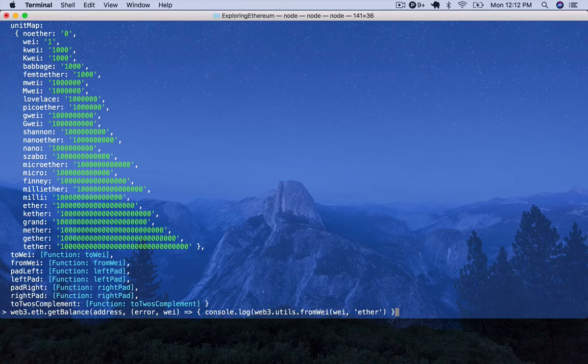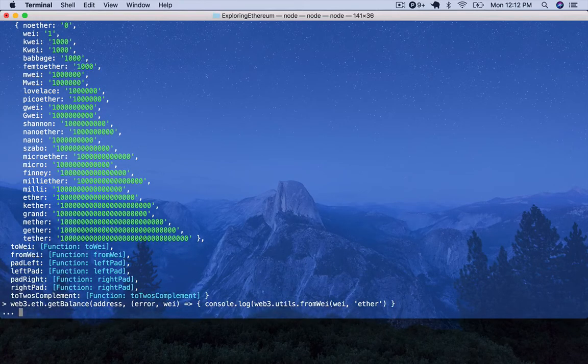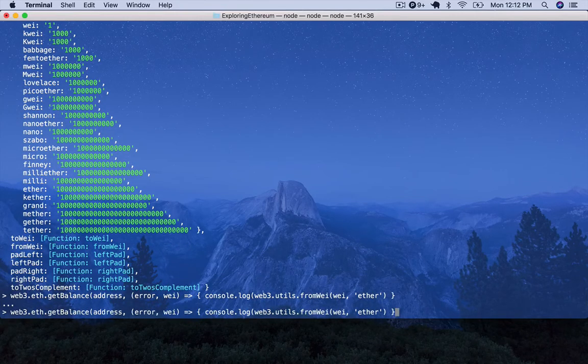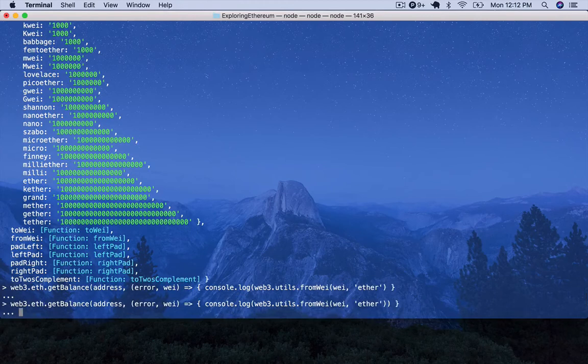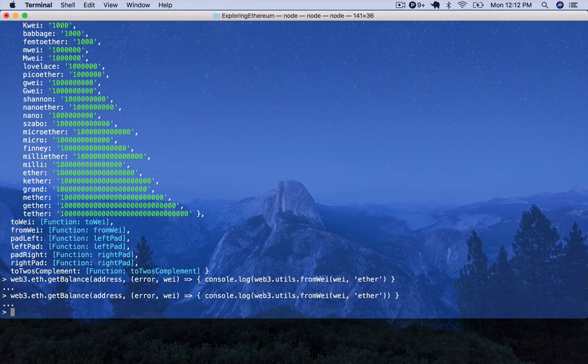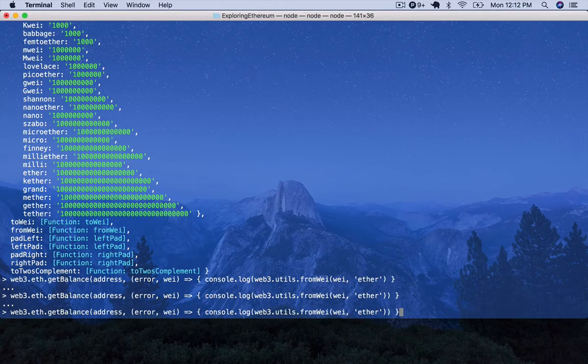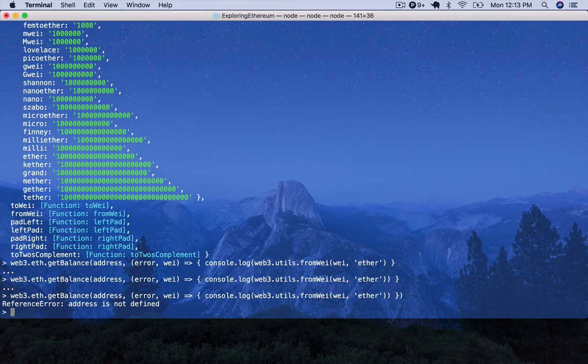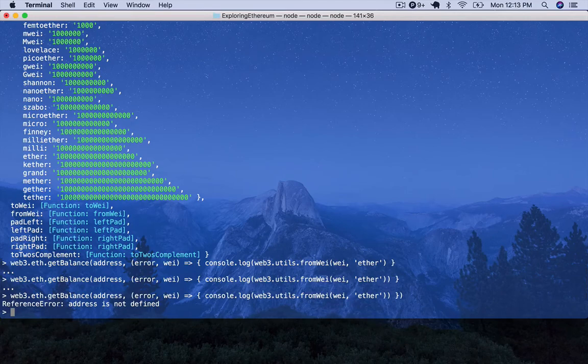Now we're going to get an issue here with no address. I missed the parentheses on the end. Okay. So I'm getting an address not defined, which is expected. So we need to go find an address and I'm going to show you how to do that.